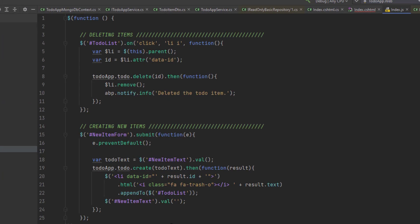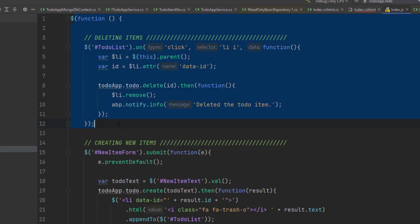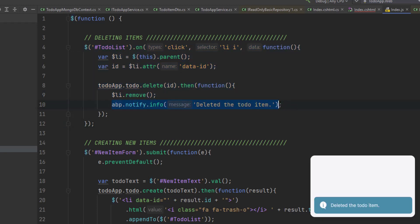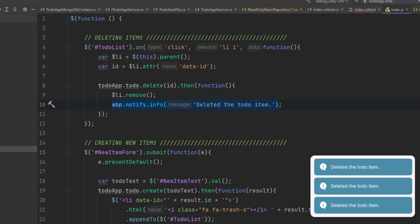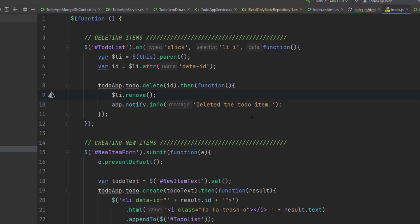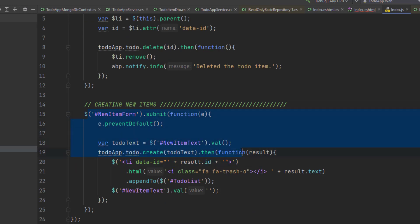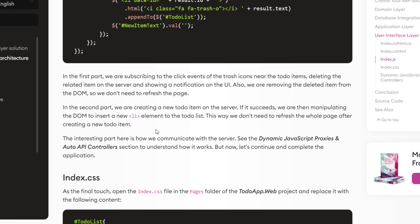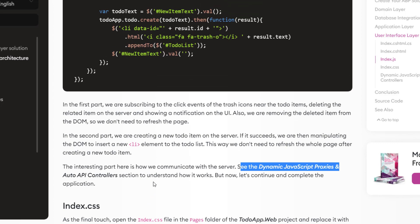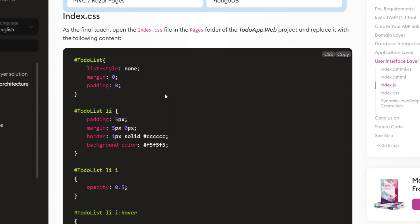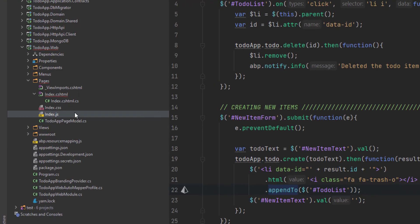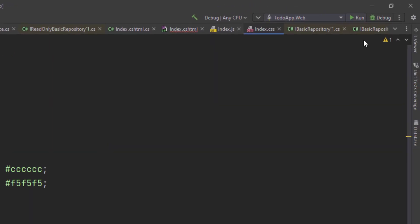Let's copy the JavaScript code first and paste it. This part of the code handles deleting a ToDoItem from the list — registering a click on the delete button, removing it, and sending a notification message saying the item has been deleted, shown at the bottom right of the page. Items are removed from the DOM so there's no need to refresh. The second part creates a new ToDoItem on the server, and if it succeeds, manipulates the DOM to insert the new element into the list — again, no page refresh needed. The interesting part is how we communicate with the server via dynamic JavaScript proxies and auto API controllers. Finally, let's copy the CSS code — just simple styling — and now we can run our project.